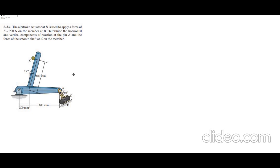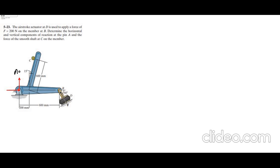To solve this problem, first we have to draw all the support reactions and the unmarked forces. At A, I have a pin connection, which means I have two support reactions at pin A — one horizontal reaction and one vertical reaction. Let's label them: this one is AY and this one is AX.